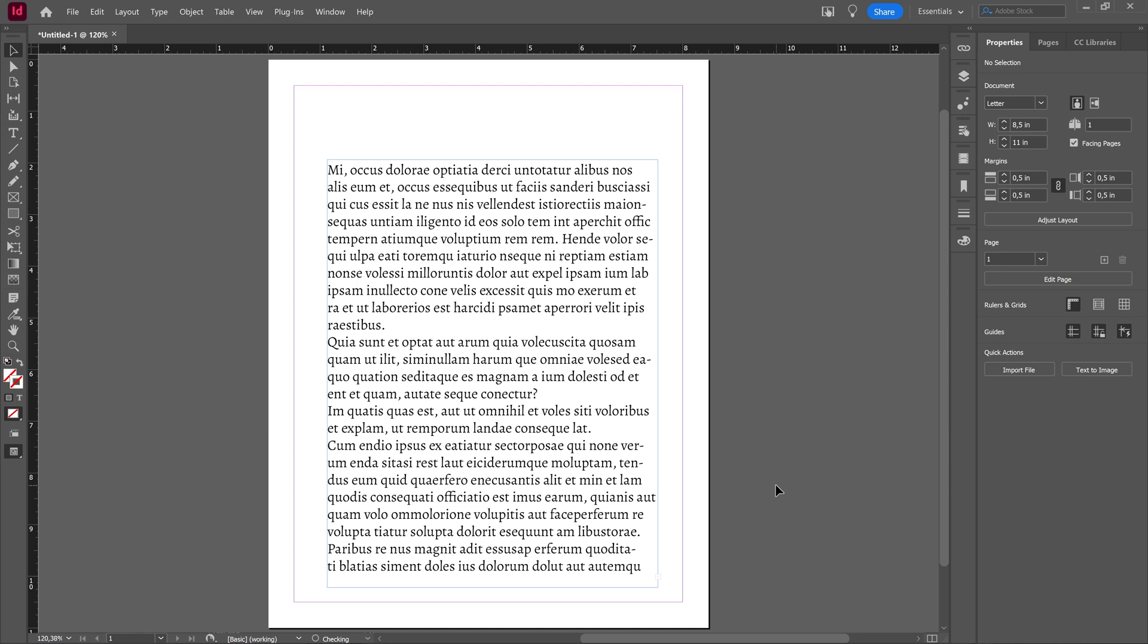In this tutorial, we will take a look at how you can adjust or remove hyphens from text in Adobe InDesign.